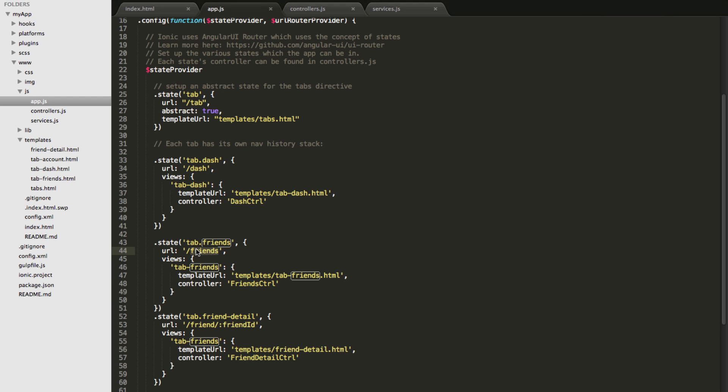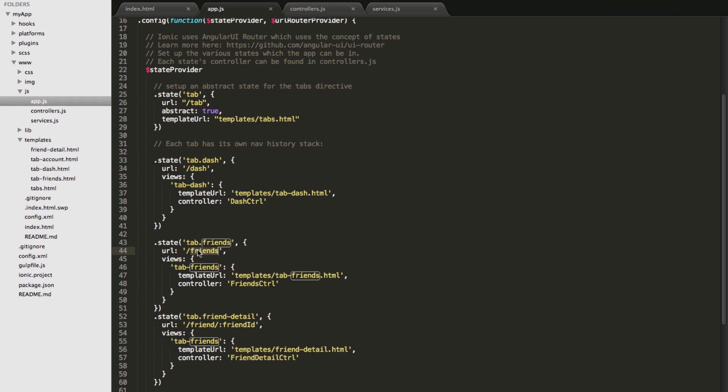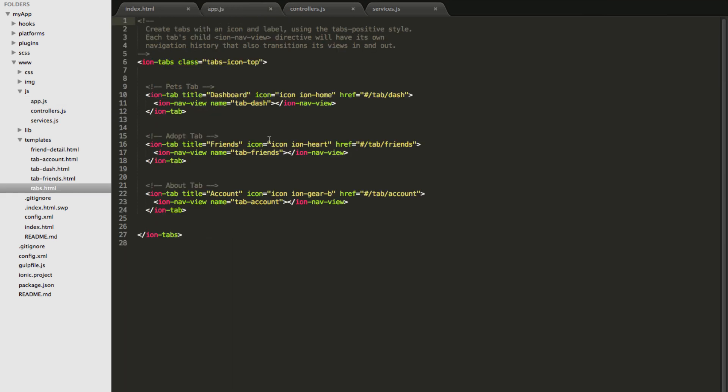So what happens is AngularJS first goes to the tabs view and then grabs the URL properties value from the tabs view and then prepends that to the friends URL property and then it becomes forward slash tab forward slash friends which actually matches the route that we had specified here. So that's how the whole wiring works.